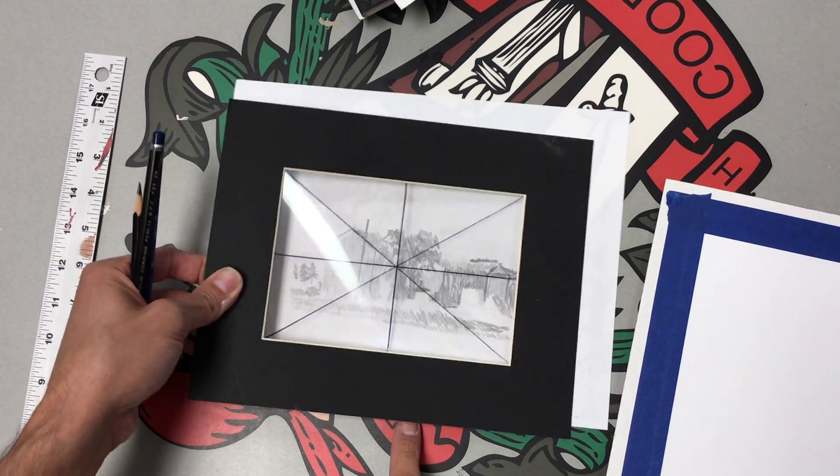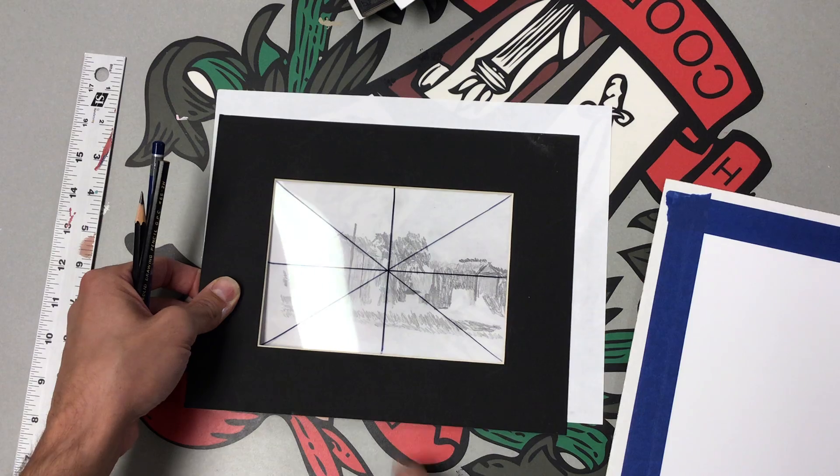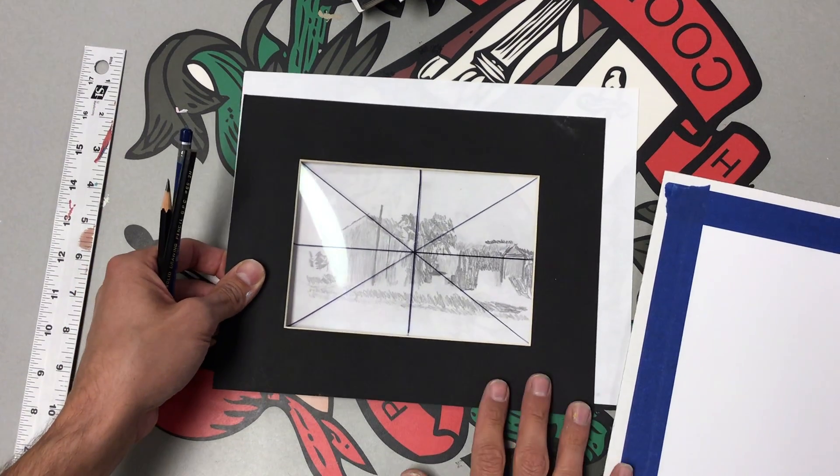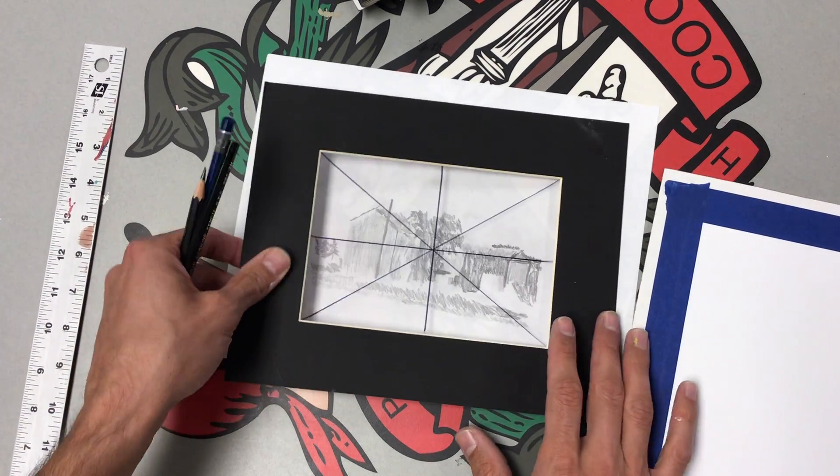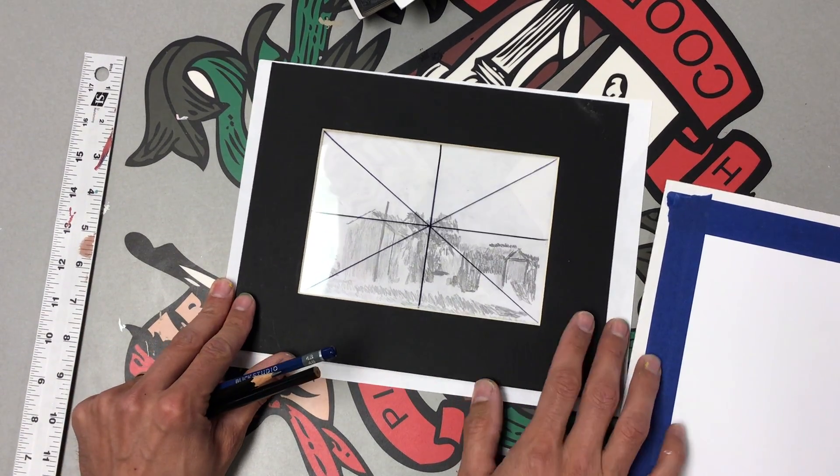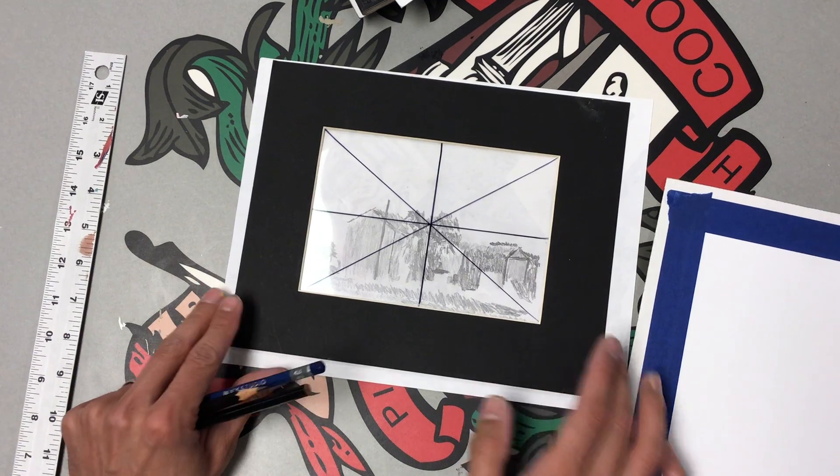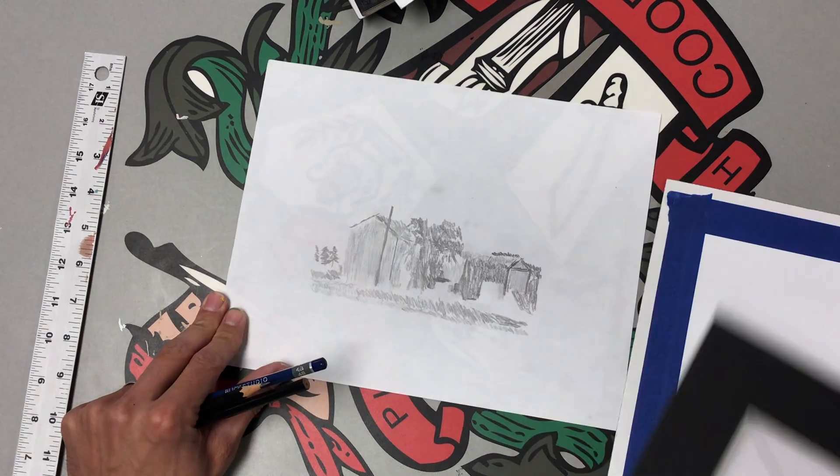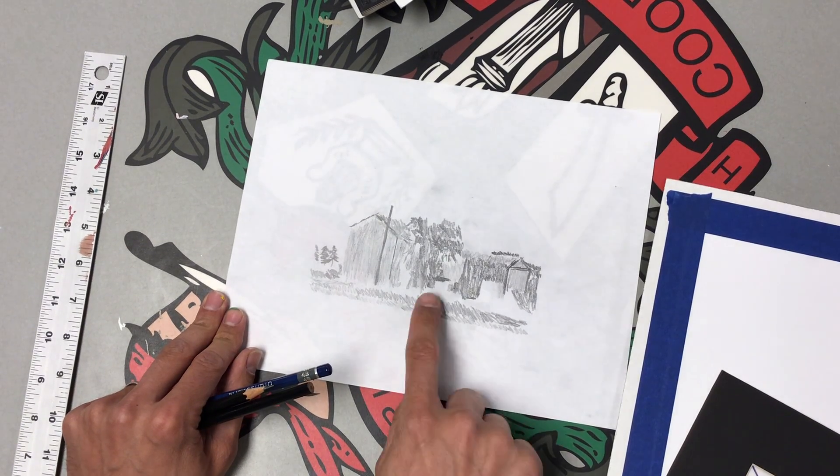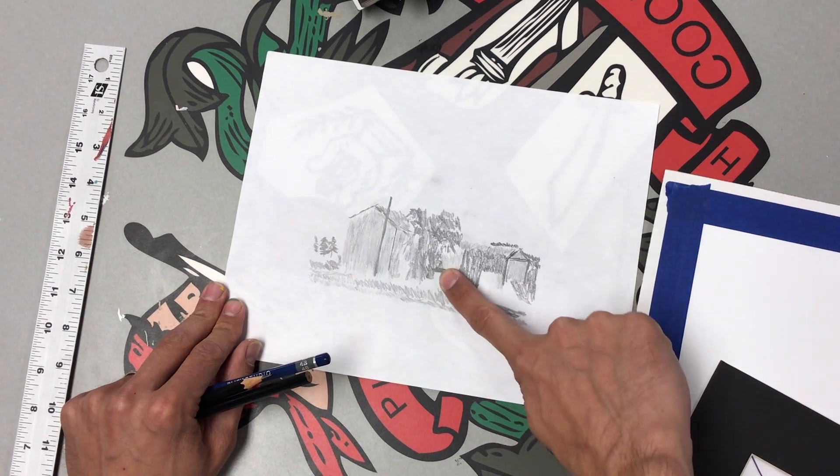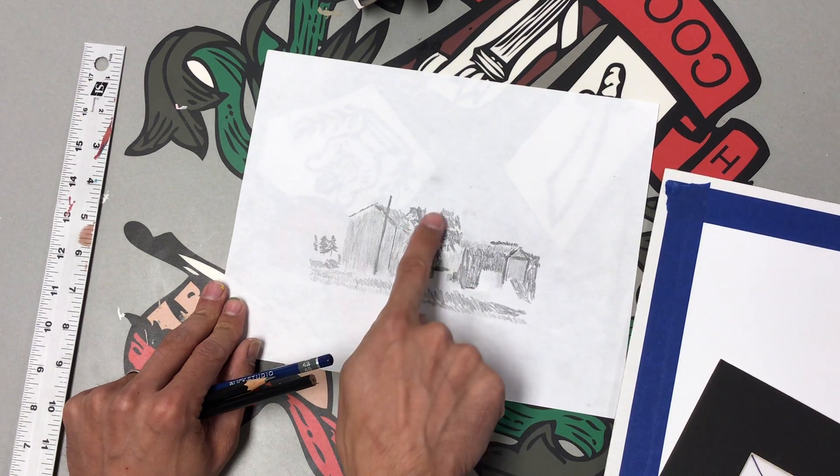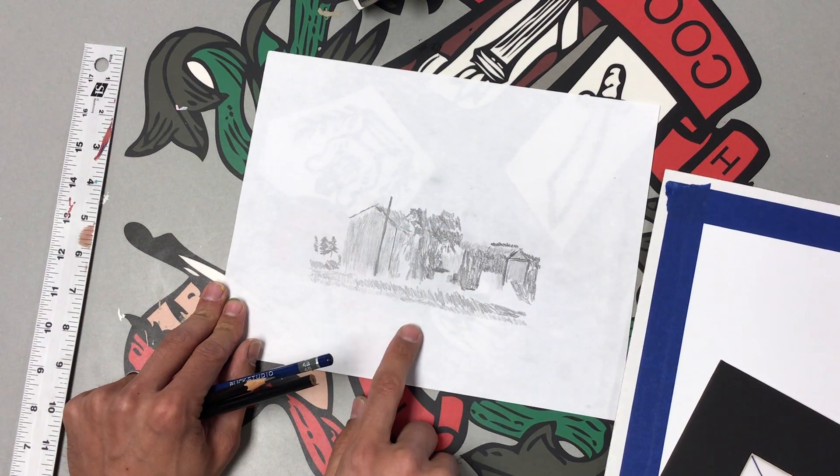It also can show me where my point of emphasis is. So right here, if I'm looking at this picture, I would say that my point of emphasis could possibly be right here where this dark spot is. It could be up here in this tree.